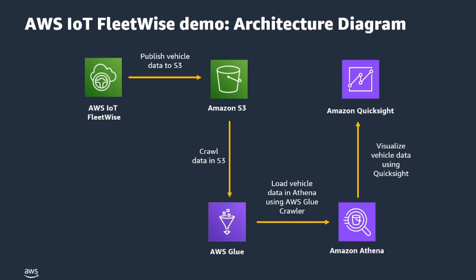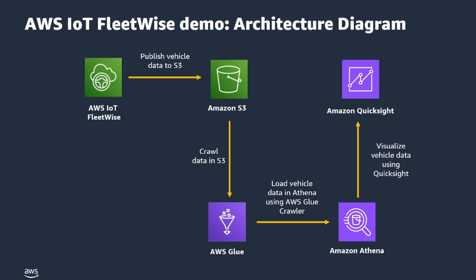Now going into our technical demonstration, let's take a predictive maintenance use case to walk you through the process of creating and deploying an AWS IoT FleetWise campaign that stores data in Amazon S3. So let's say you are a data scientist at a fleet operating company with thousands of delivery trucks. You have the goal to lower the cost of brake system repairs and maximize vehicle uptime.